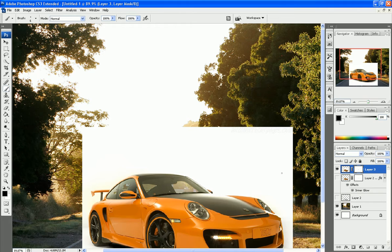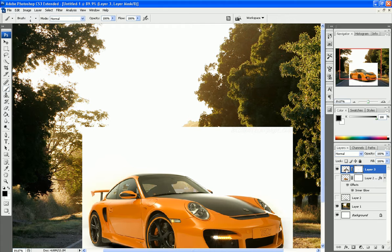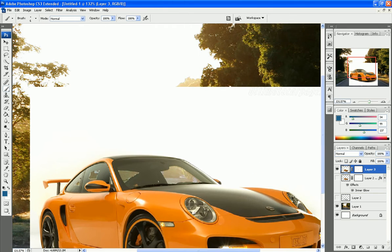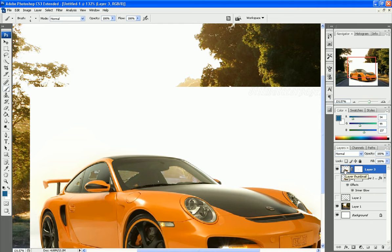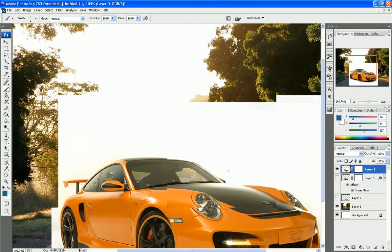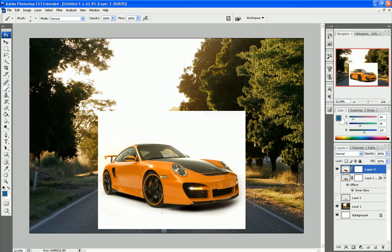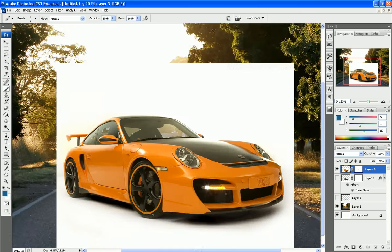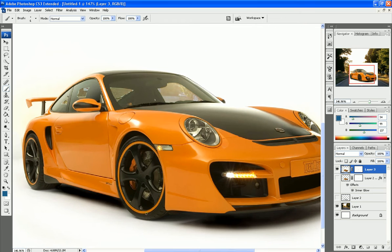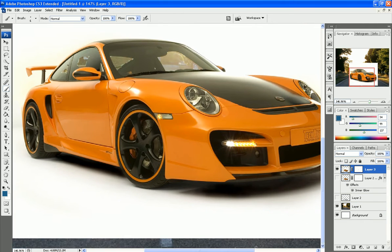Now we're going to move on to the transparencies part of this tutorial. So we're going to actually, first we're going to select your car again, not the mask. So click on the thumbnail, and we're going to make a shadow first. And this can be done a number of ways.